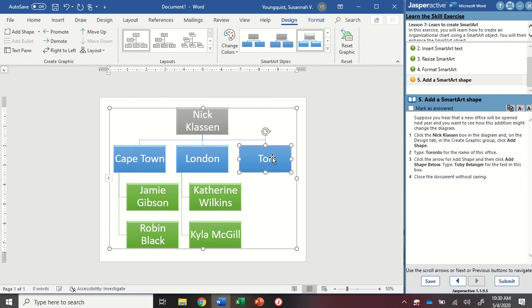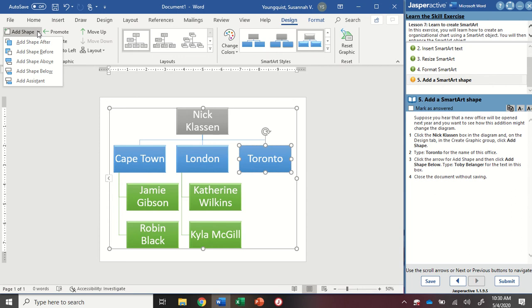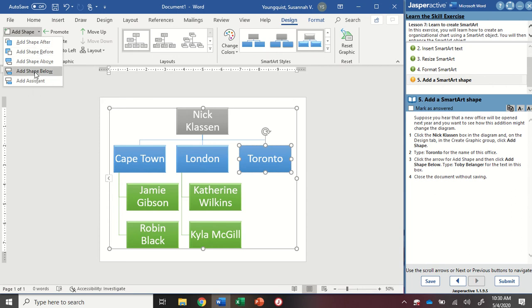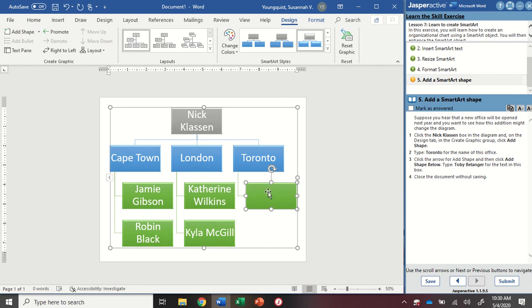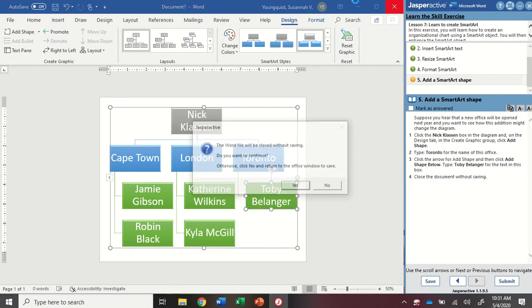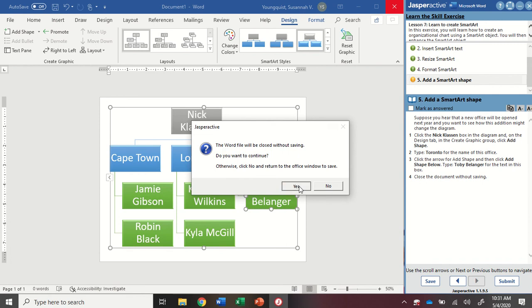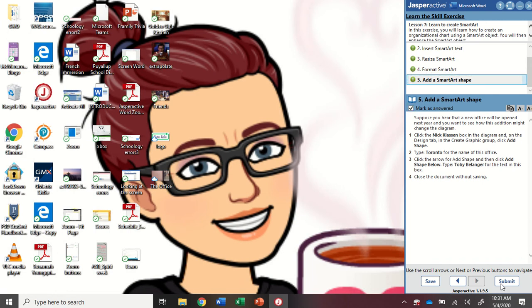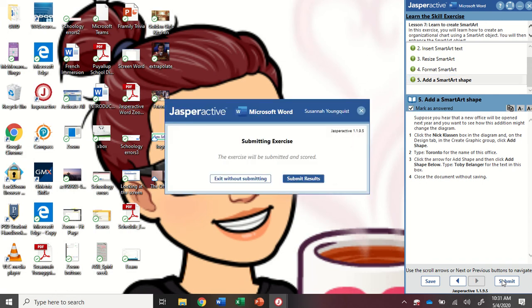We're going to type Toronto, you don't have to click onto it or anything, as long as it's selected. We can just type. And then I'm going to go back up to where it says add shape, I'm going to click the drop down. And I'm going to go add shape below. This is going to give me a shape on the next level. And in here, I'm going to type Toby Belanger. There we go. And then I'm going to close this document without saving. Mark as answered and submit.